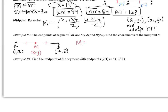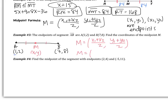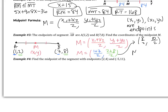Using the midpoint formula, I add my x-values and divide by 2, then add my y-values and divide by 2. My x-values are 1 and 7, so I have (1 + 7) ÷ 2. My y-values are 2 and 8, so I have (2 + 8) ÷ 2. That gives me 8 ÷ 2 for x and 10 ÷ 2 for y. So 8 ÷ 2 = 4 and 10 ÷ 2 = 5. My midpoint is (4, 5).